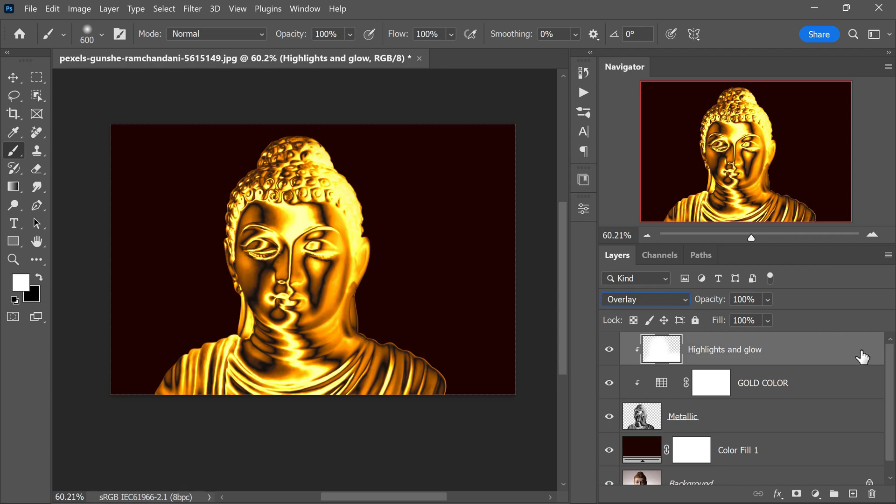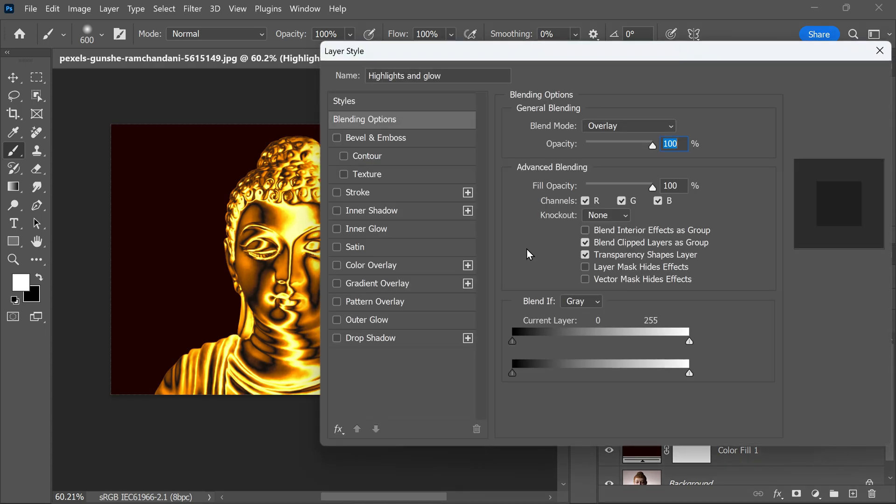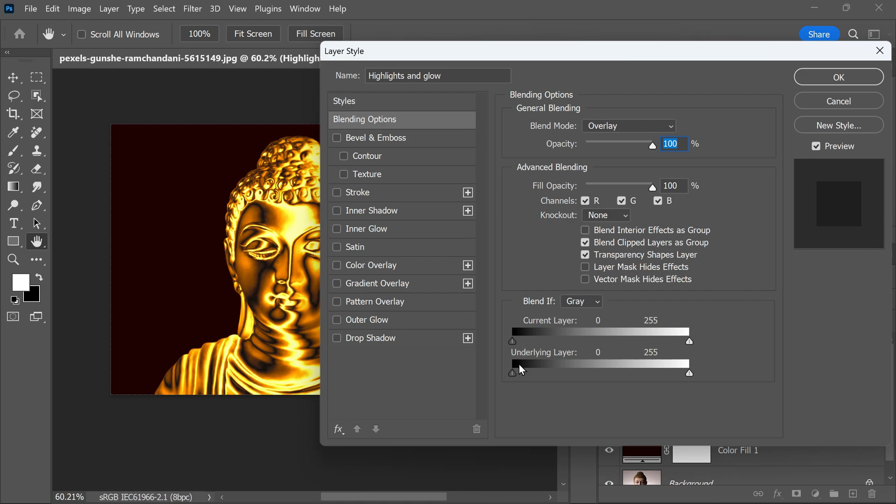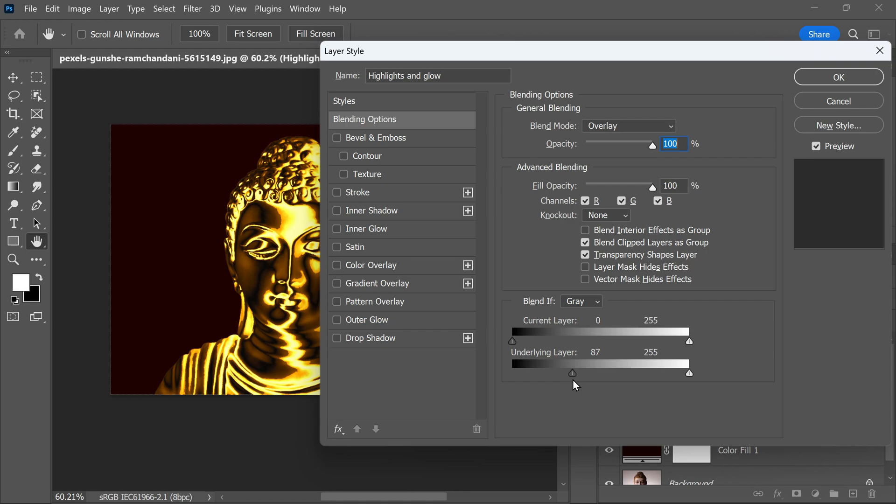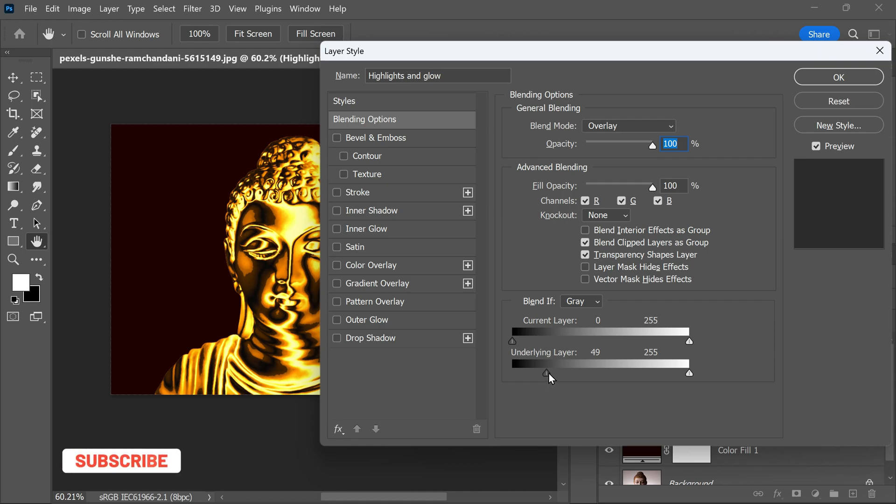Double-click on the Highlights and Glow layer to open the Layer Style dialog box. In the Blend If section, you will find sliders for the black underlying layer. By adjusting these sliders, you can control how the brightness shines interact with the layers below based on their luminosity values. Hold the Alt or Option key while dragging the slider to split it into two parts, creating a smoother transition between blended and unblended areas, which helps avoid any harsh transitions.